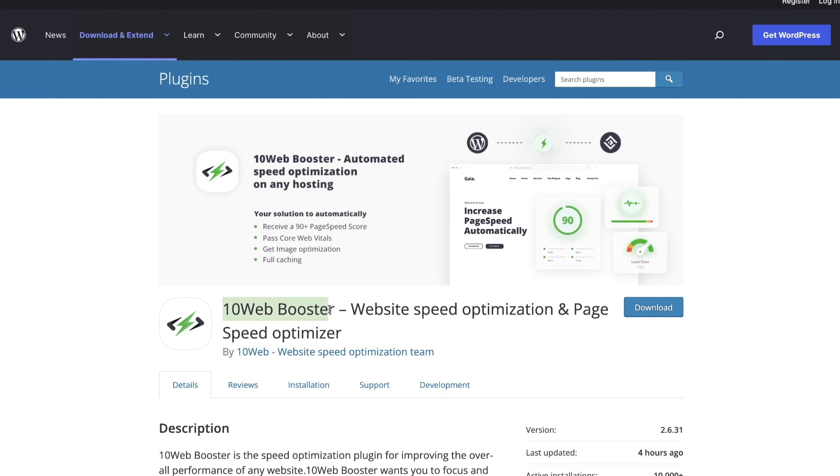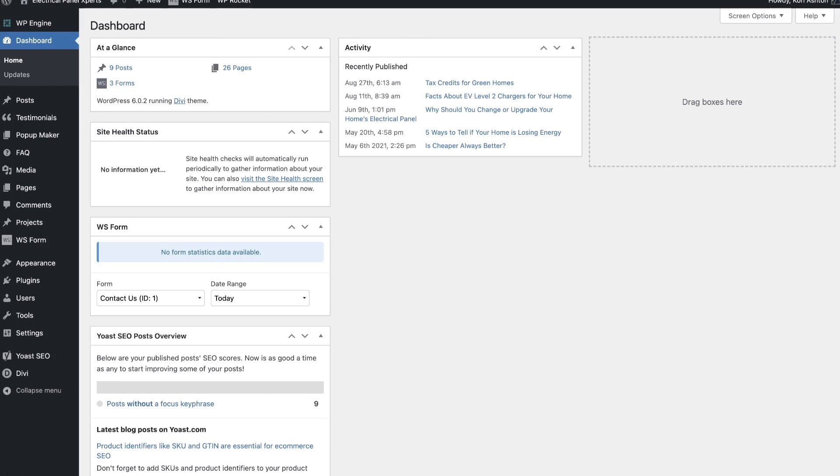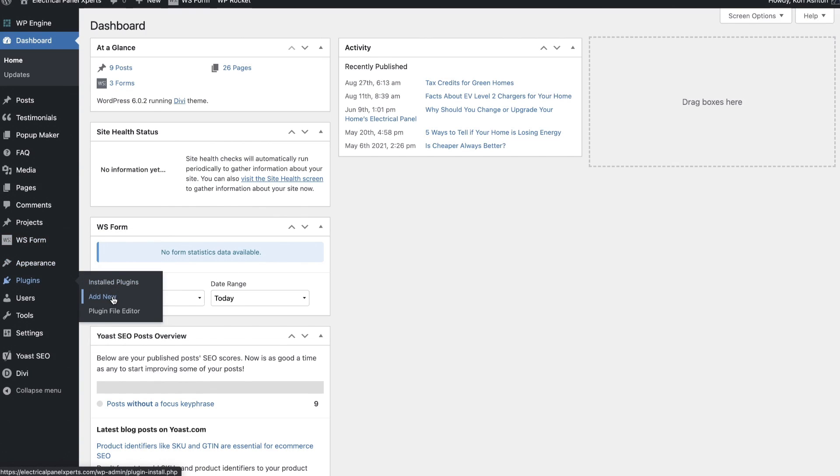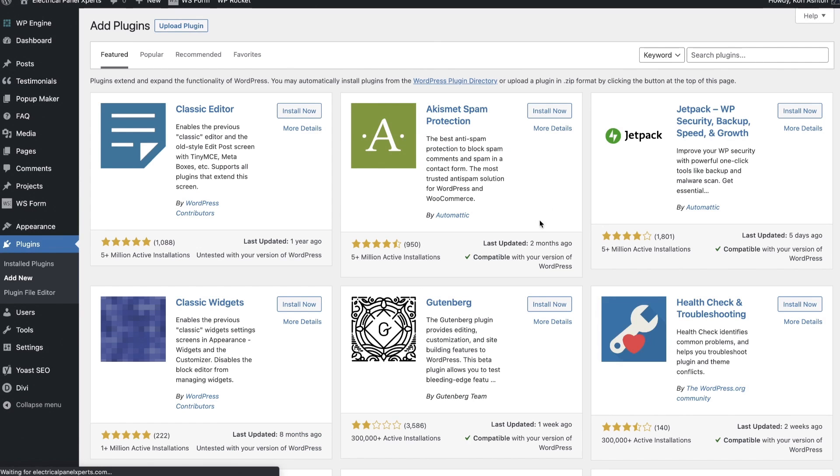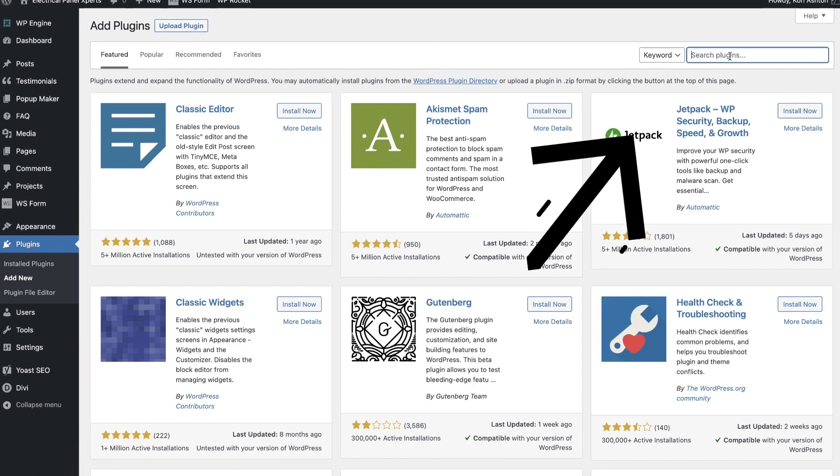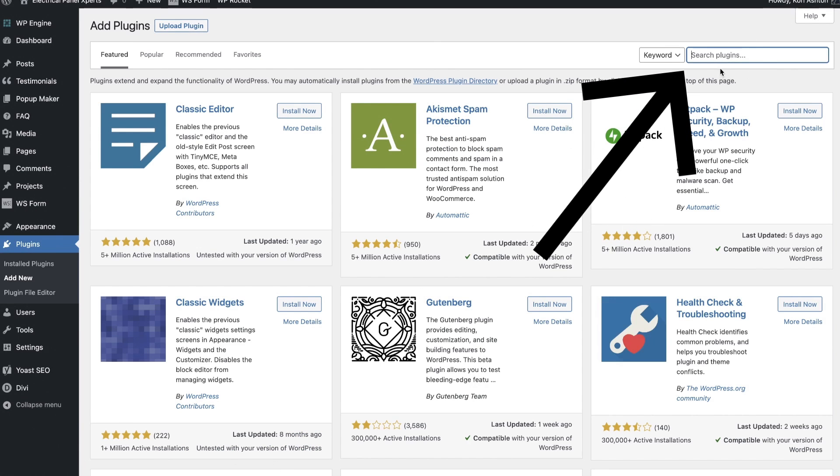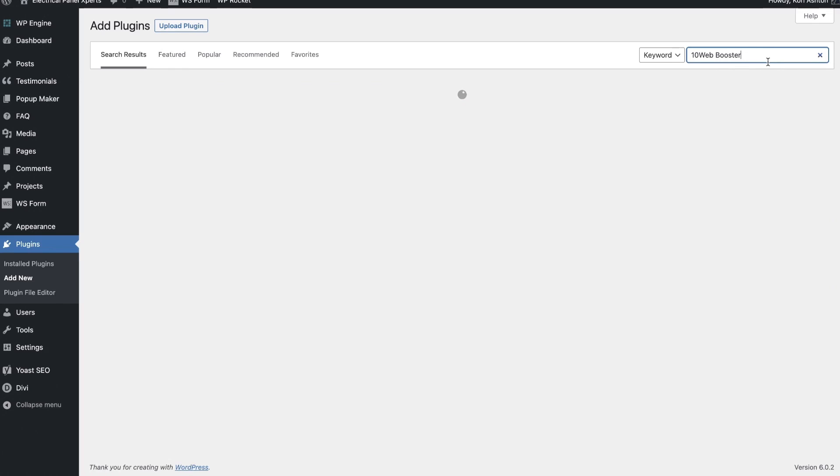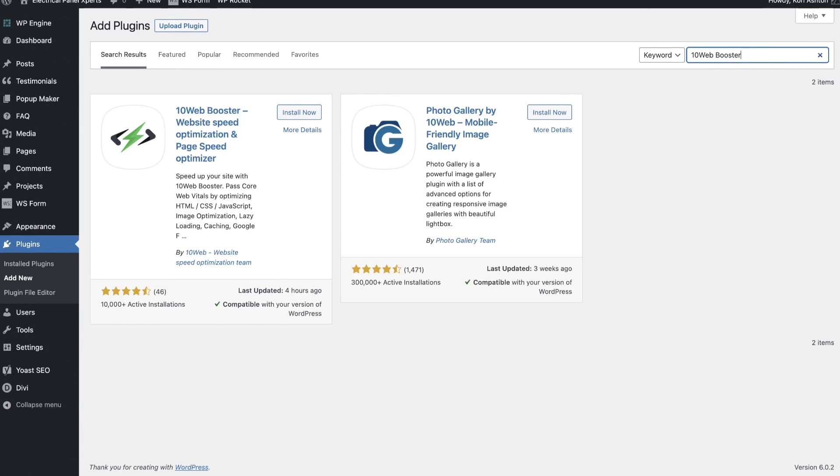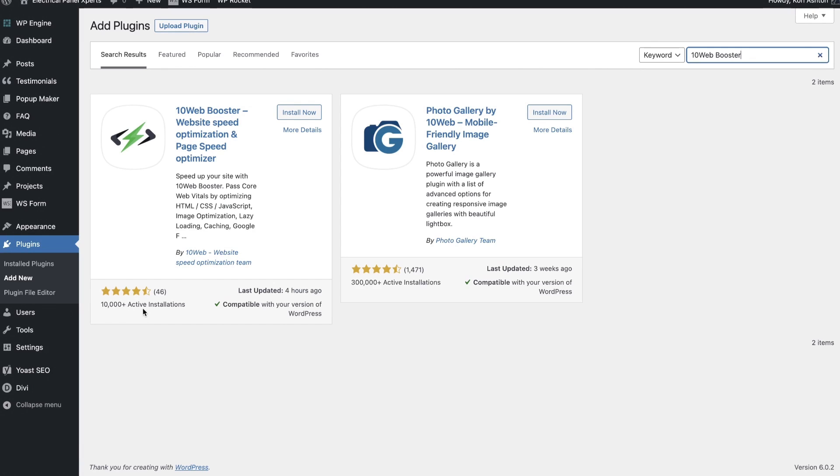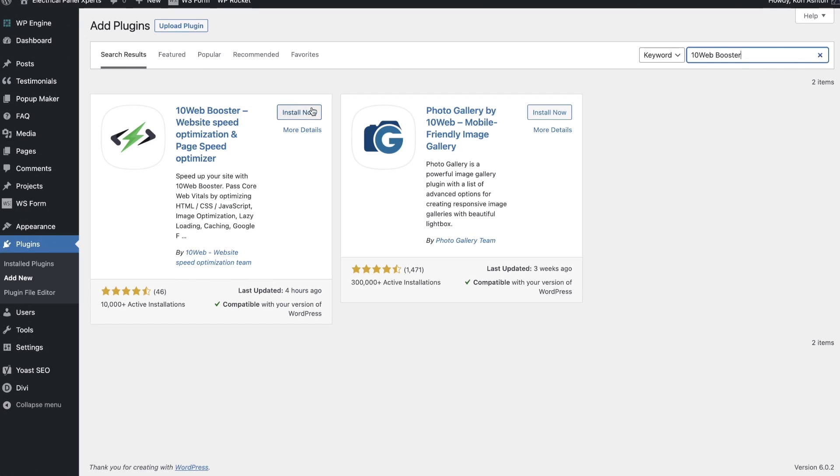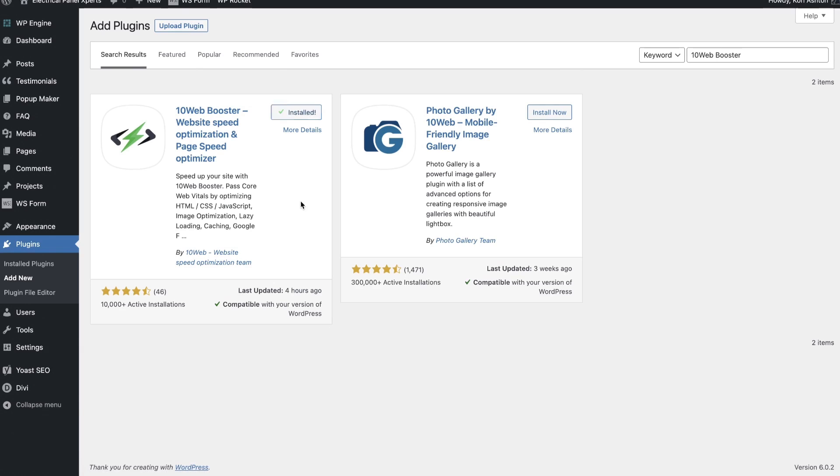So let's use this free version for now and see how my website performs. So you're going to be looking for 10Web booster, and we're going to go into our dashboard of our website, go into plugins, and say add new. Up here on the top right-hand corner, we're going to look for 10Web booster, and this is it right here. Look at this, you guys. 10,000 plus active installs as of today, which is just fantastic. Look at those great reviews. Love it. Let's install now and activate.